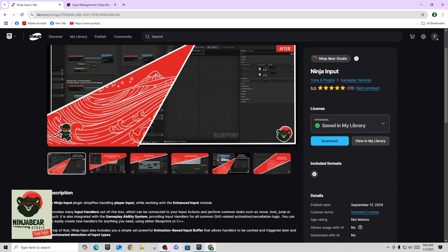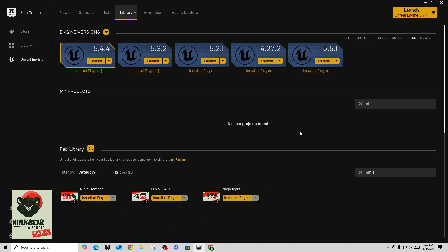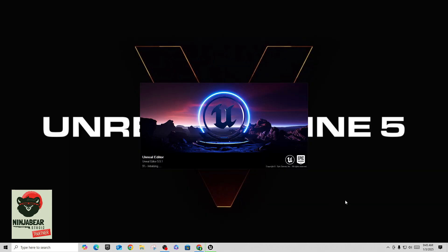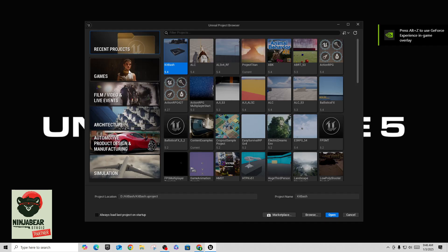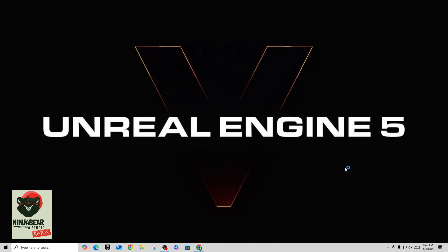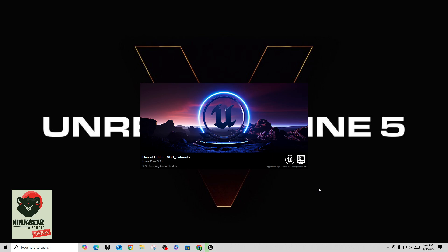First thing we would do is download this, get it into your library, go into your project and install it to the engine — whatever engine version you're using. I'm using 5.5.1. What we're going to do is start a new project. I'm going to go to Games, select Third Person, put this on my D drive, and call it NBS for Ninja Bear Studios underscore tutorials, because we're going to do quite a few of these in the same project. We'll create that as a standard blueprint project with no starter content. Once this loads up we'll enable the plugin.